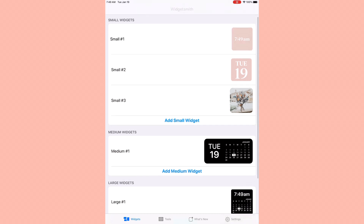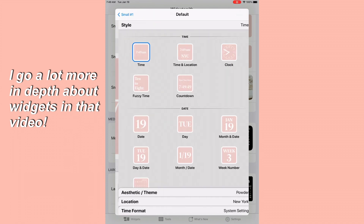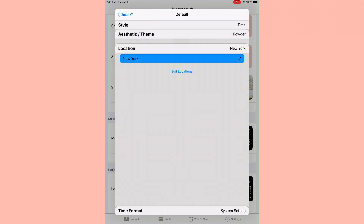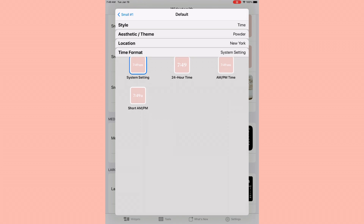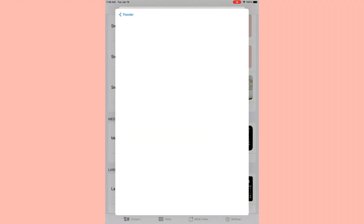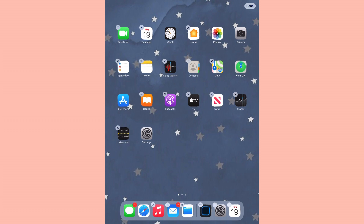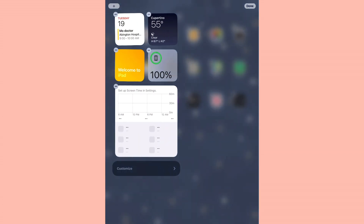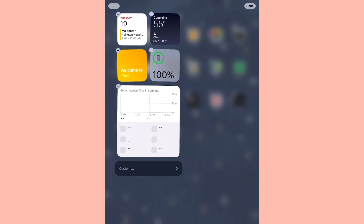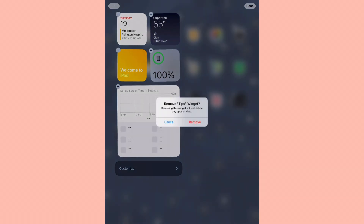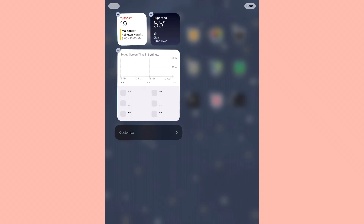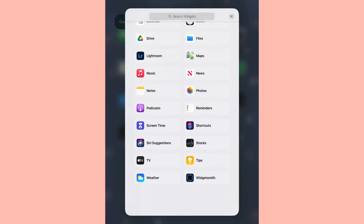If you guys haven't seen my widget video, it goes a little bit more in depth about how you can make widgets - you can check that out. But I'm just going to be creating a few widgets for my home screen. I've made all the widgets I want, so now I'm going to edit my home screen and go to the sidebar to delete all of the widgets I don't really need - like the battery one, since I can just look in the corner.